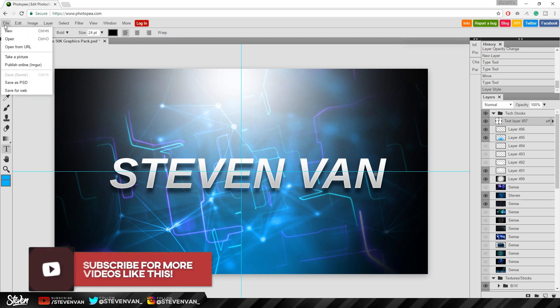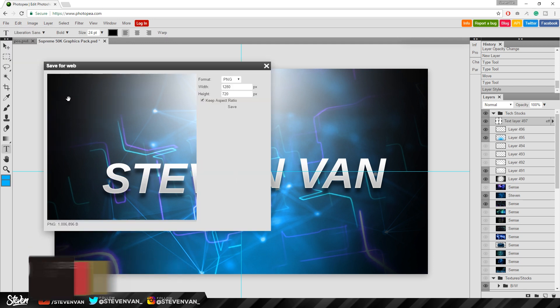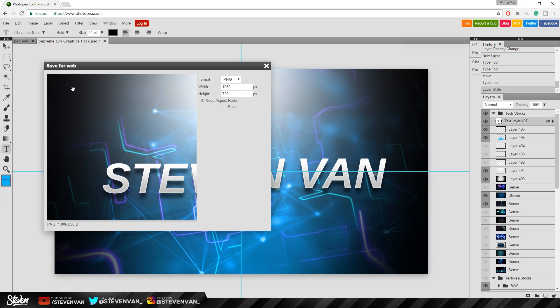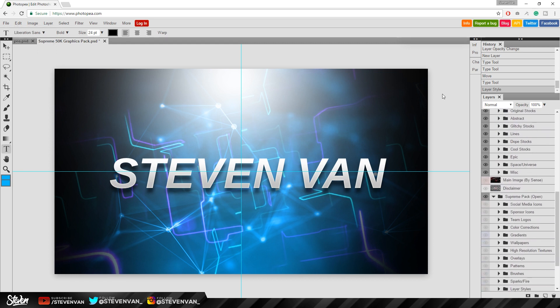Once you're done you just want to press file and then save as a PSD or save for web. Save for web is if you want to let's say upload it onto Facebook or Twitter or as a YouTube banner and then just save it. If you save it as a PSD you can open it up later as a project file so all these layers are still there so that you can edit them.